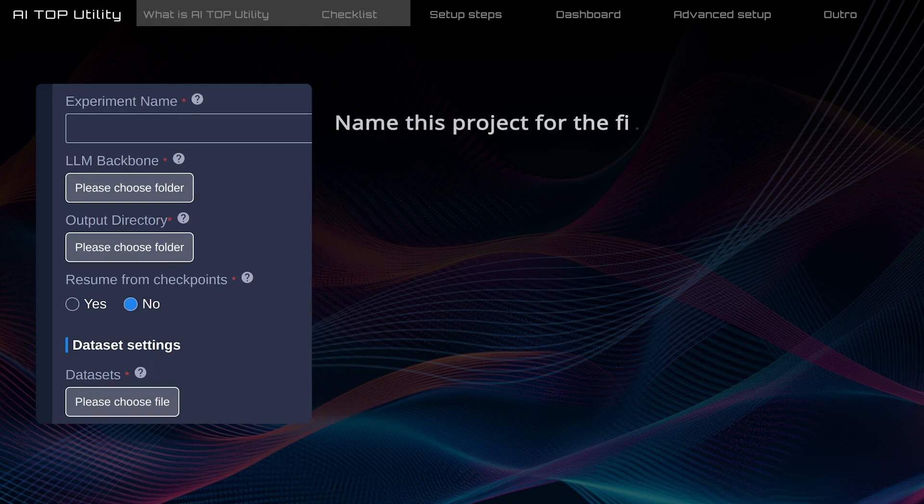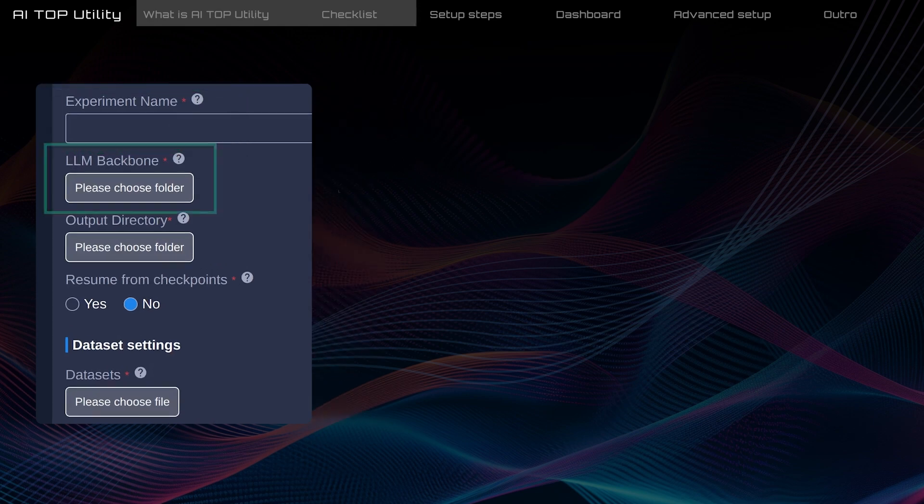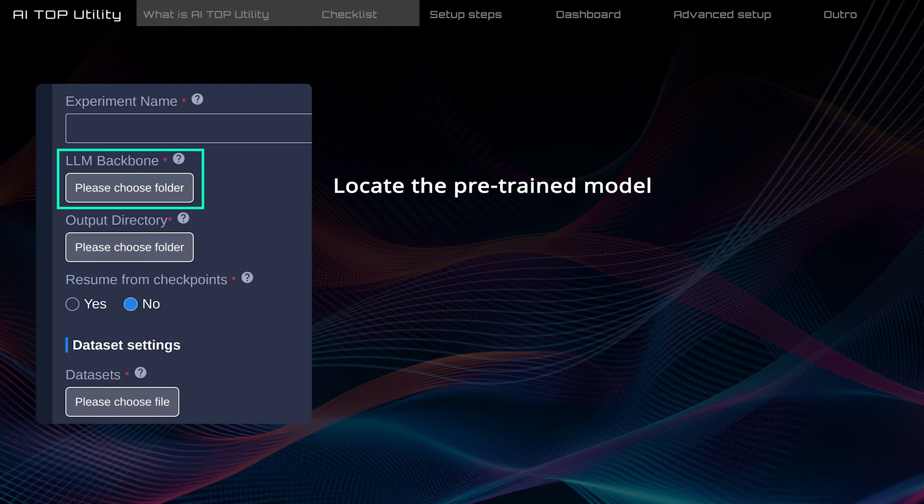Enter your project name here, which will also be the name of your fine-tuned model. Then, add the file path to the pre-trained model you downloaded earlier.